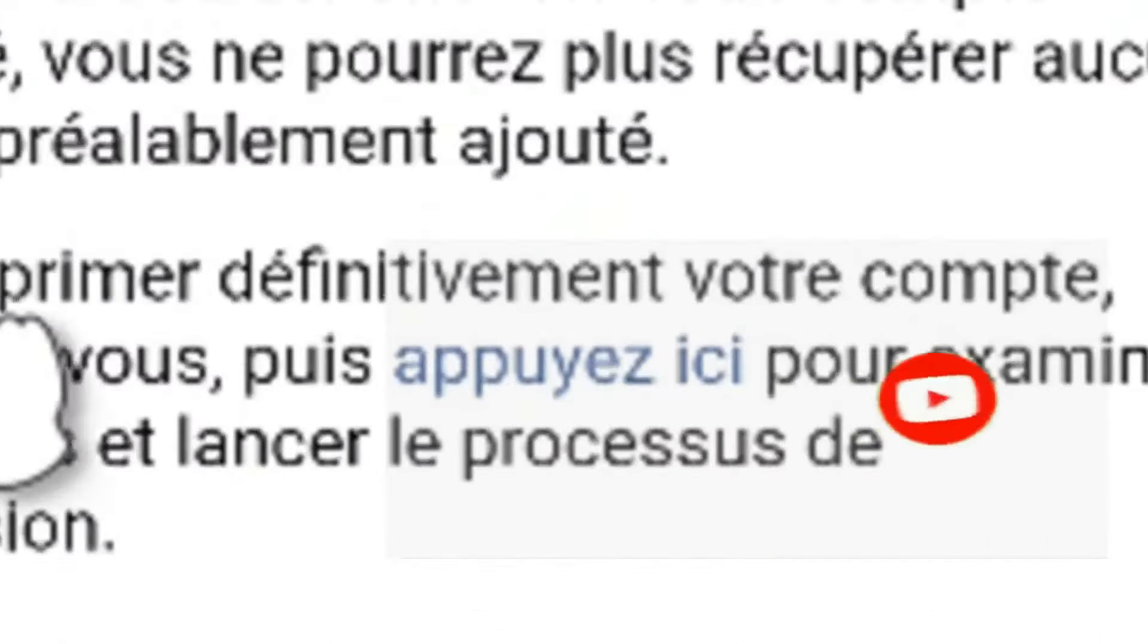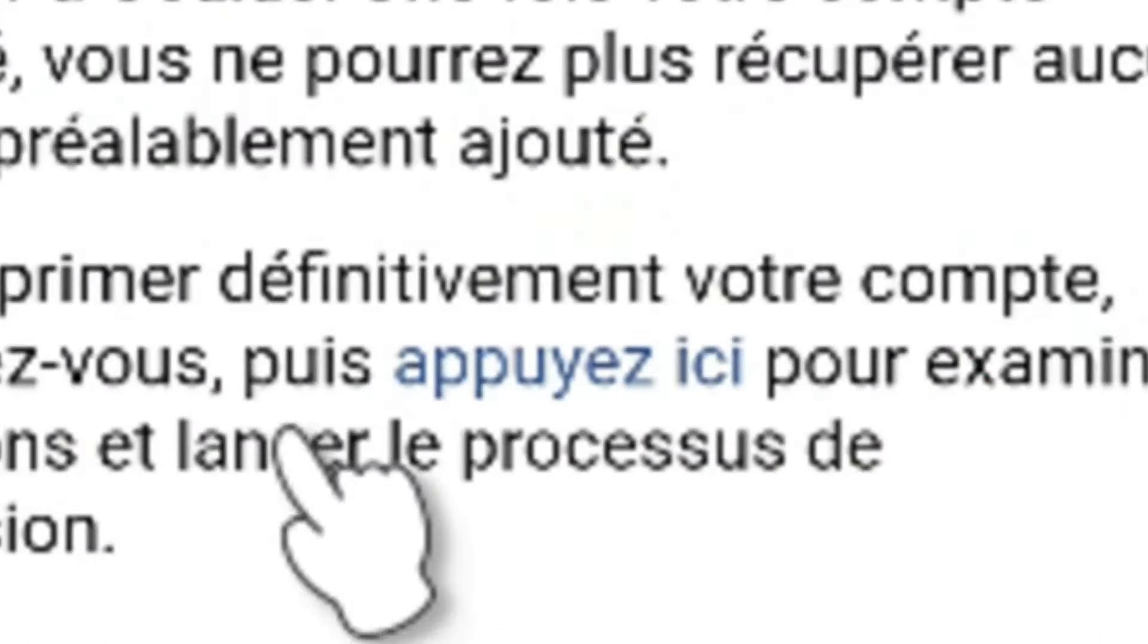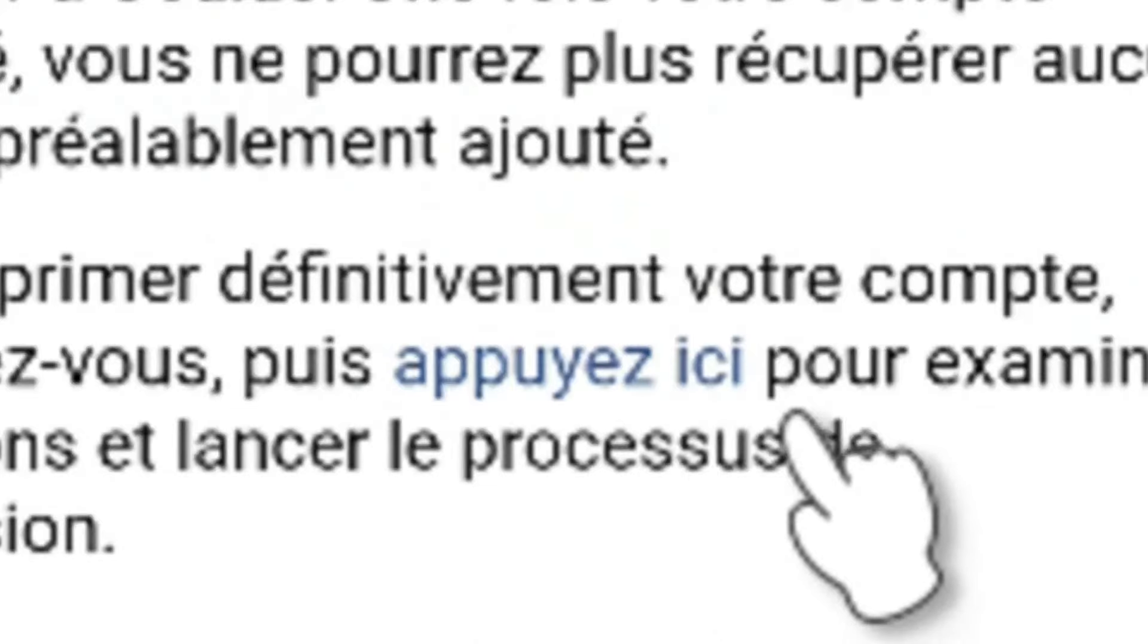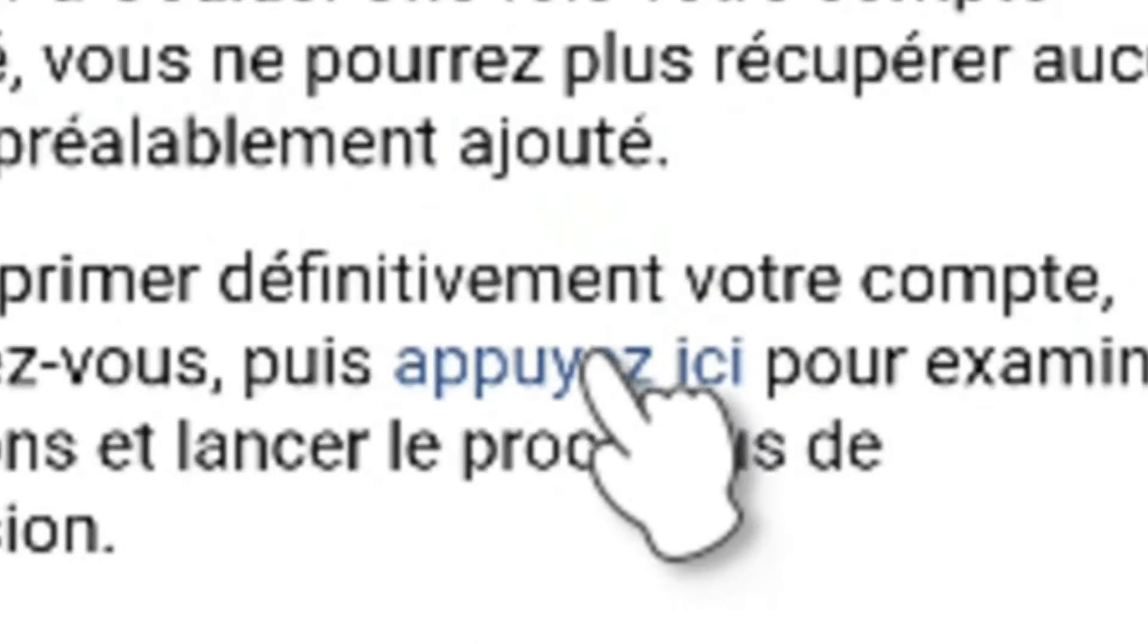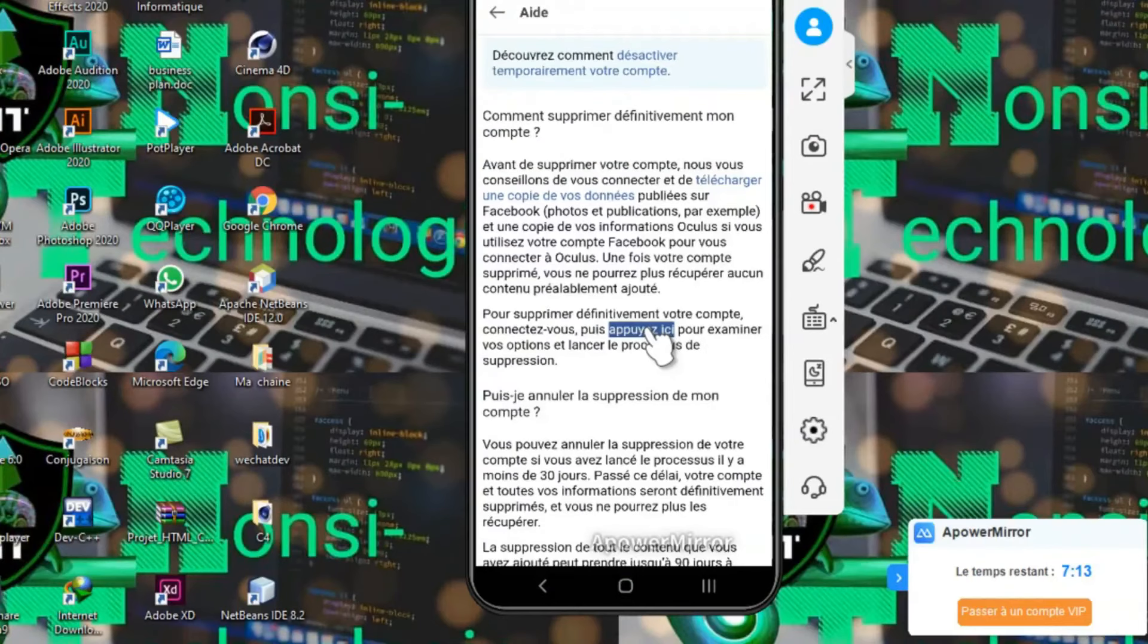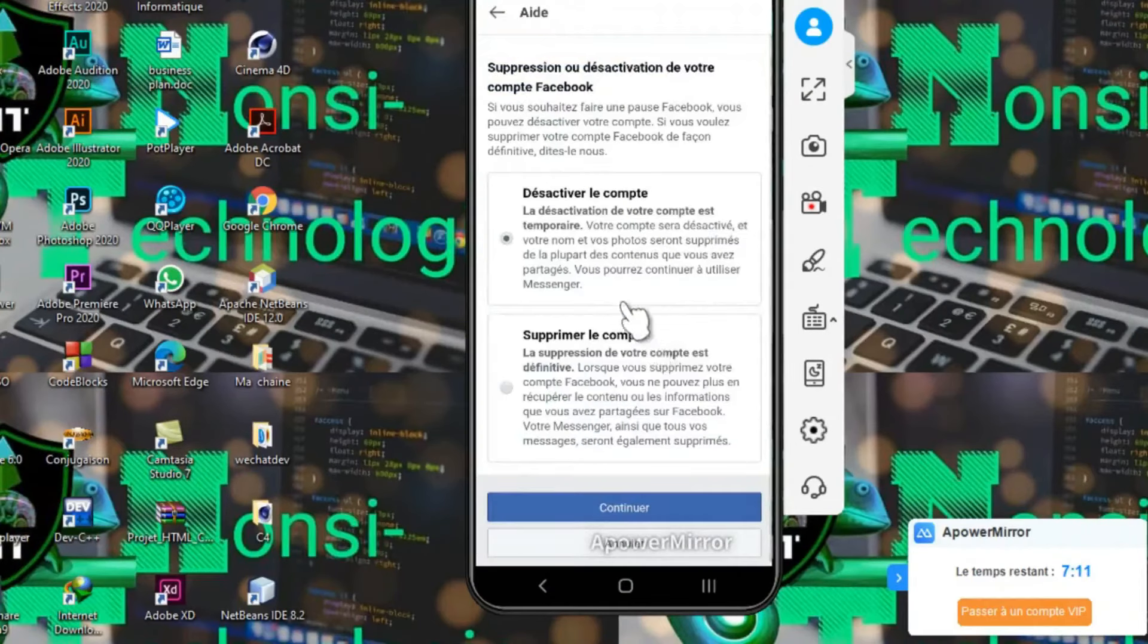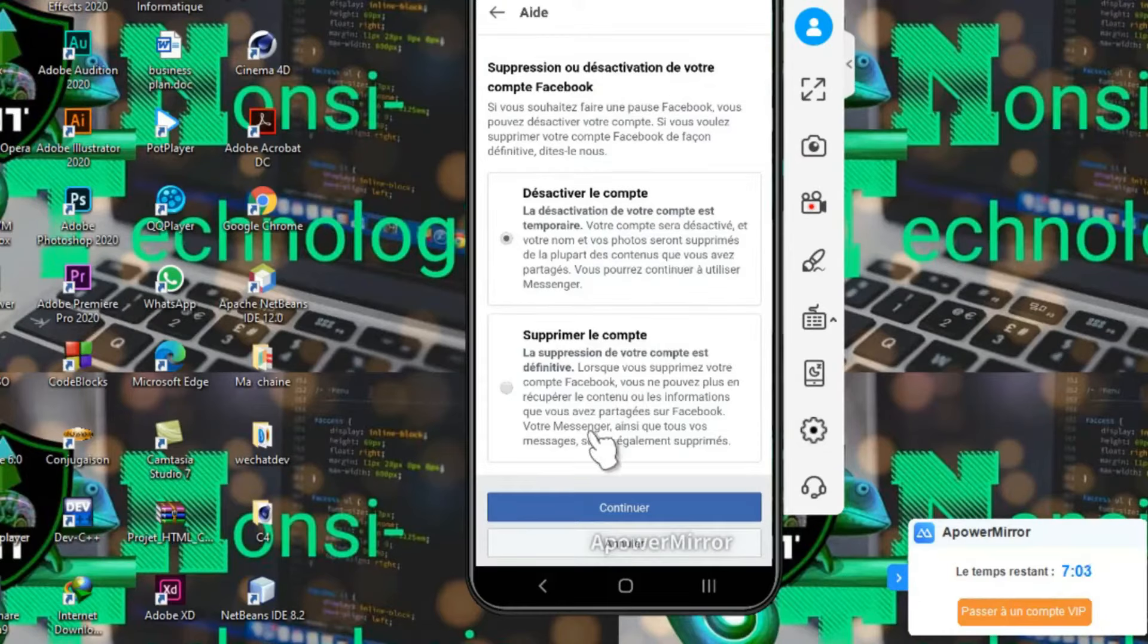Pour supprimer définitivement votre compte, connectez-vous et appuyez ici. J'ai plus qu'à appuyer ici, nous allons patienter. Voici, suppression ou désactivation de votre compte Facebook.